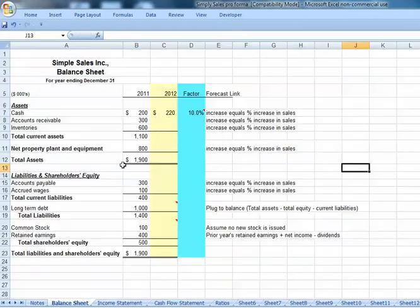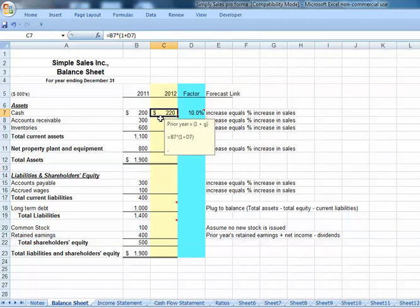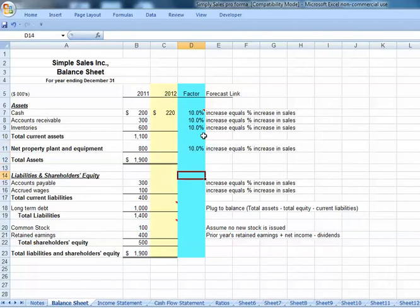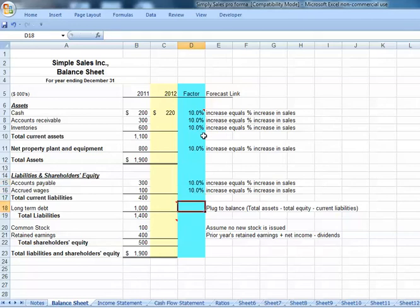Let's move over to our balance sheet. We've got a formula already set up for cash — that's simply our prior year times 1 plus our growth rate. Accounts receivable: if sales go up by 10%, we'd expect all assets to go up by 10%. Accounts payable — used to purchase inventory and items on credit — we would also expect a similar 10% increase. Accrued wages at 10%. Debt is our plug, so no percentage increase there.